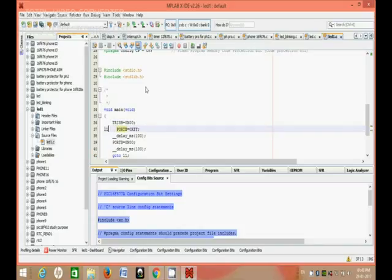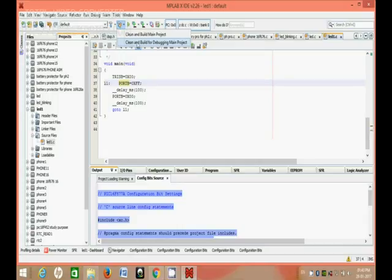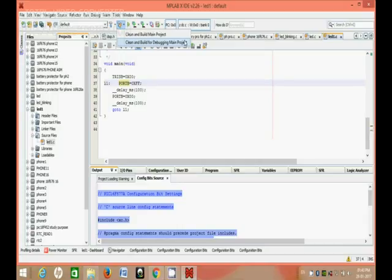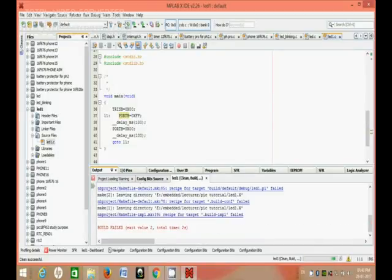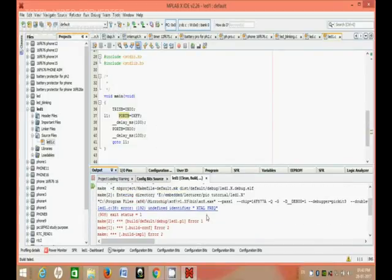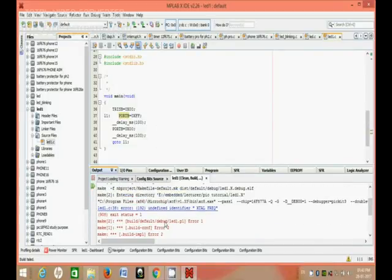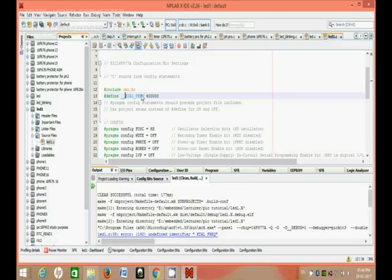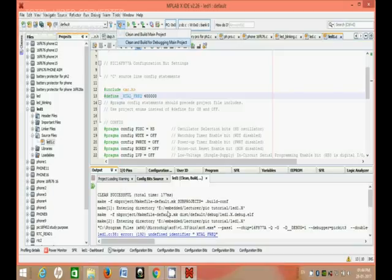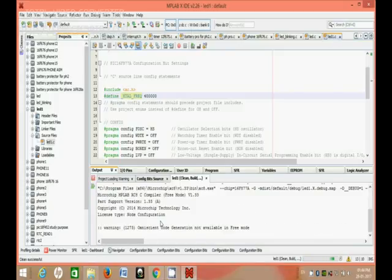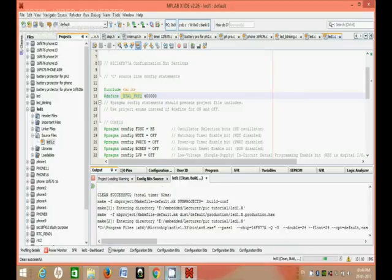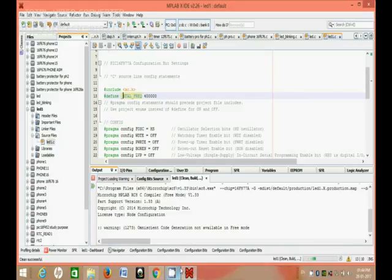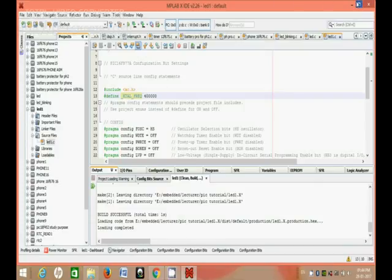Then the project is over. Clean and Build for debugging main project. Let's see - XTAL frequency undefined identifier. I have to fix something. Now it is fine. Clean and Build main project. Now everything is fine.